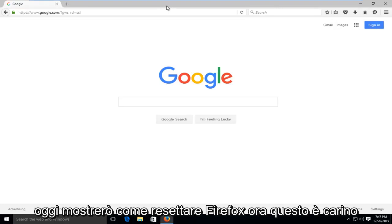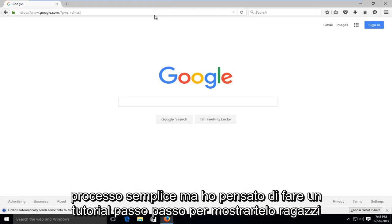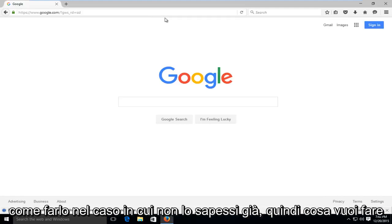Today I'm going to be showing how to reset Firefox. Now this is a pretty simple process, but I thought I'd do a step-by-step tutorial to show you guys how to do it, in case you didn't already know.